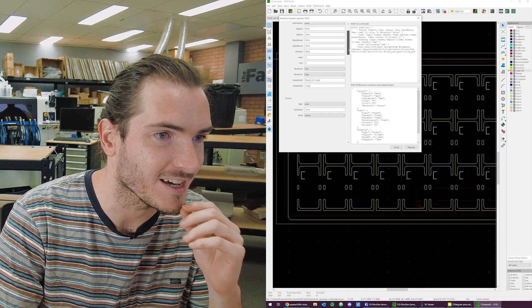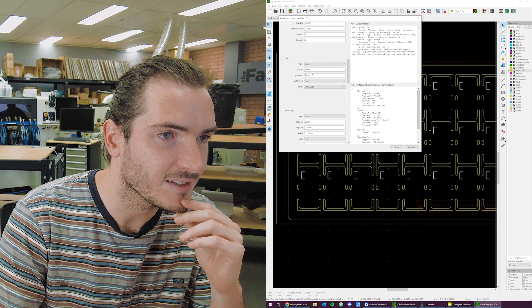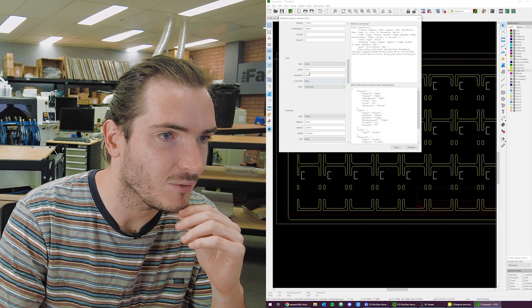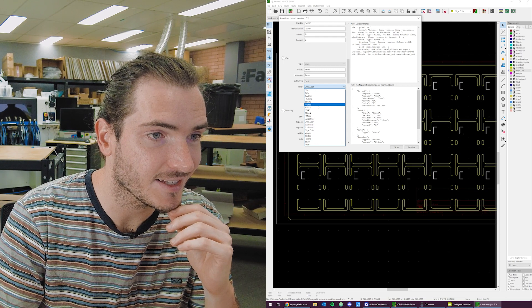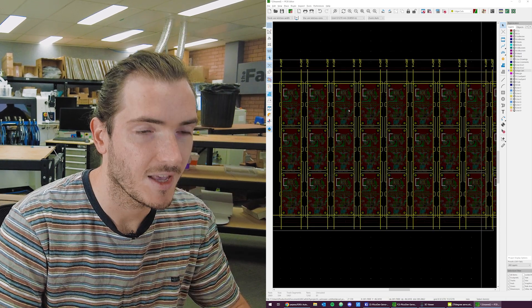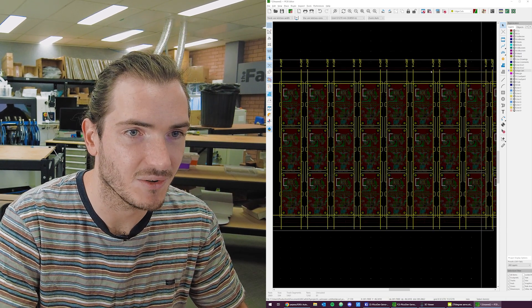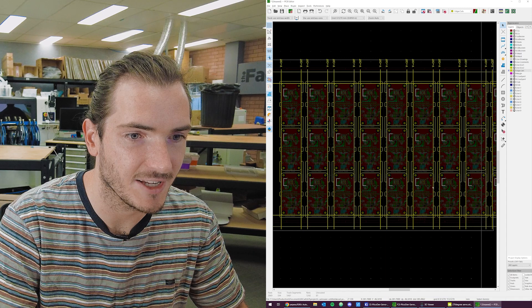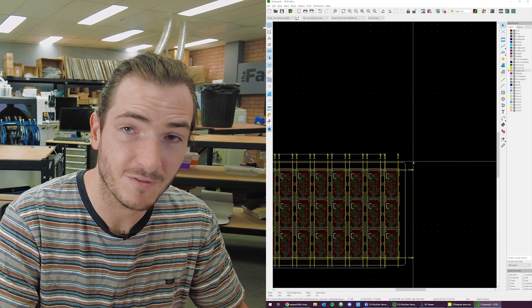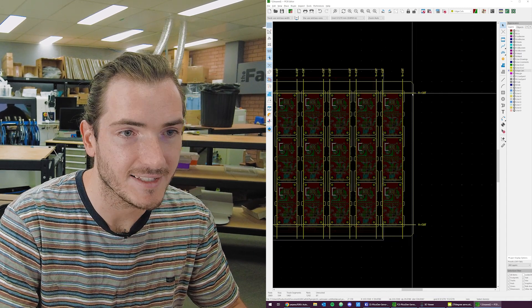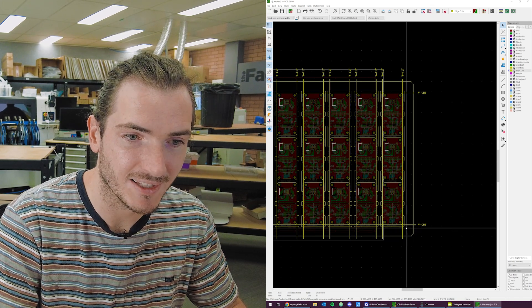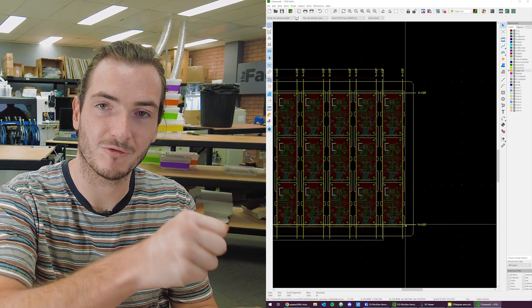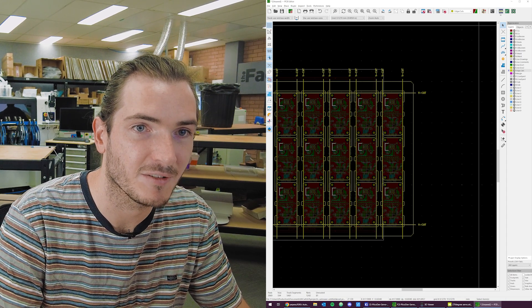Now for the V cuts. We want V cuts and we want them on the edge cuts layer. That's what our manufacturer prefers. You can see now KiKit has inserted all of these edge cut lines and they're even all annotated for the manufacturer. It's even put in these two additional cuts to allow the top and bottom rails of that frame to be snapped off.